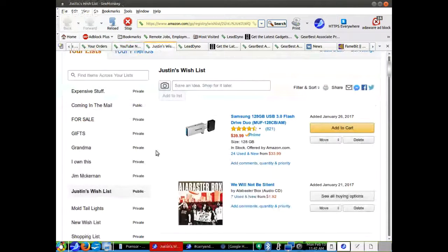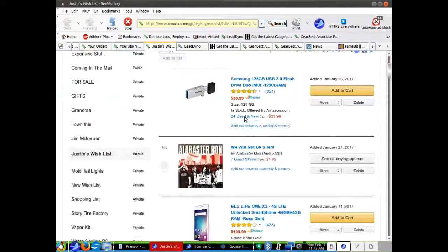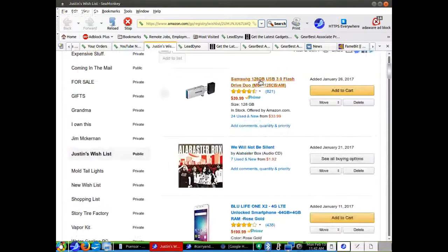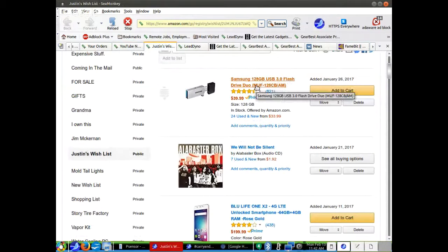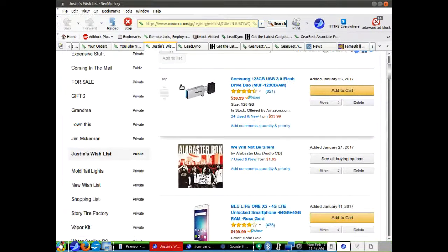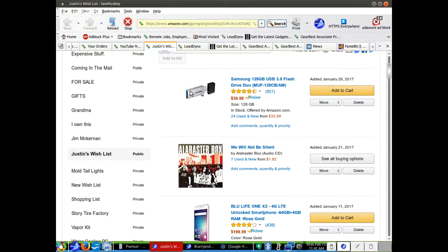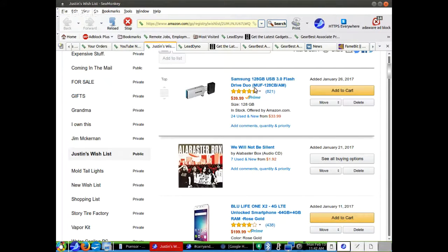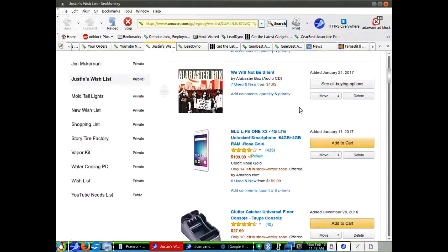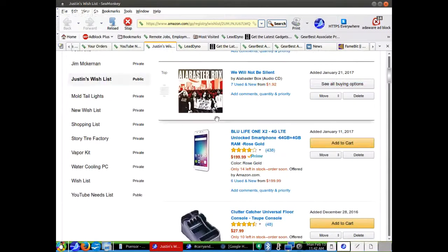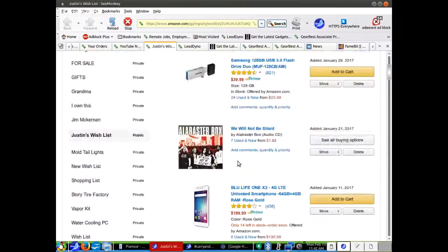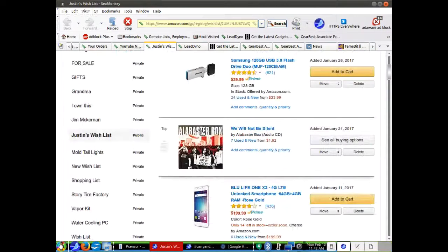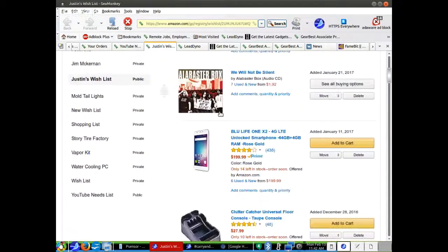We'll go over here to Justin's wish list. You can find the links to these in the description of the video. Here's a Samsung 120 gigabyte USB 3.0 flash drive, and this one is special because it can plug into the bottom of your phone, an Android phone, which is cool. And it can also plug into your computer. There's a nice little album. This is Al Baster Box, We Will Not Be Silent.